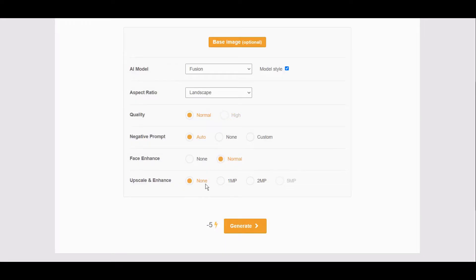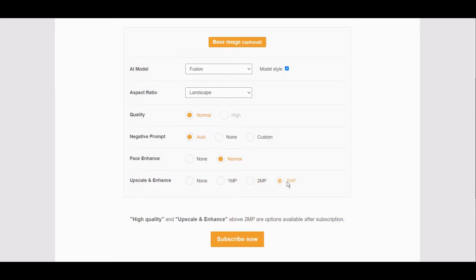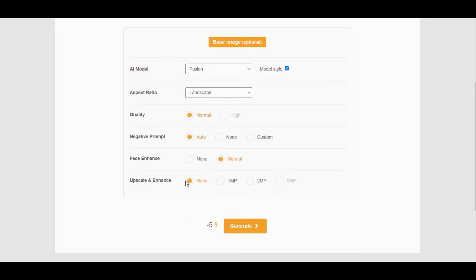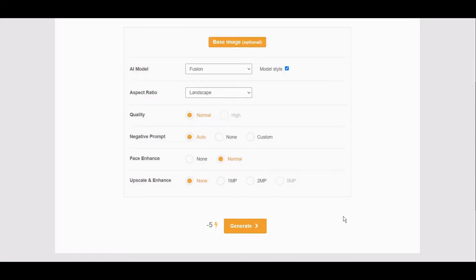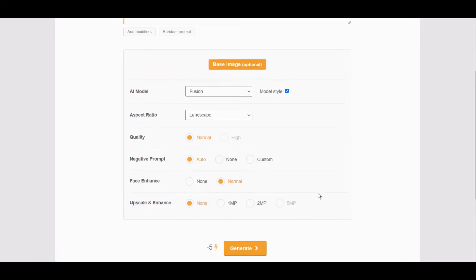Unless here you select high, you will need subscription for that, as well as for larger, like when you want larger photo, larger resolution. Let's go with simple the way it is, and then we will decide if we want to upscale or not.